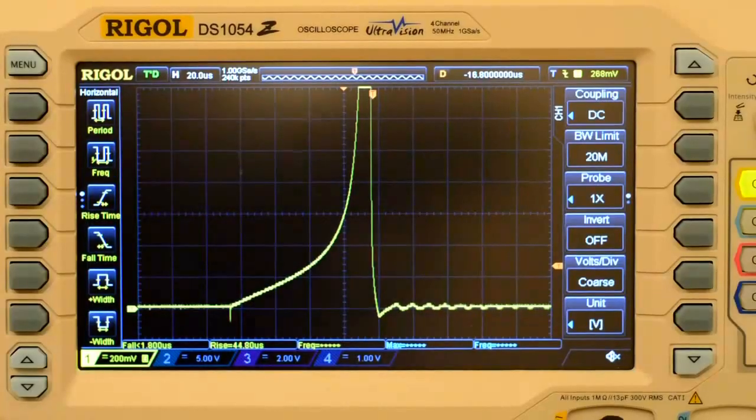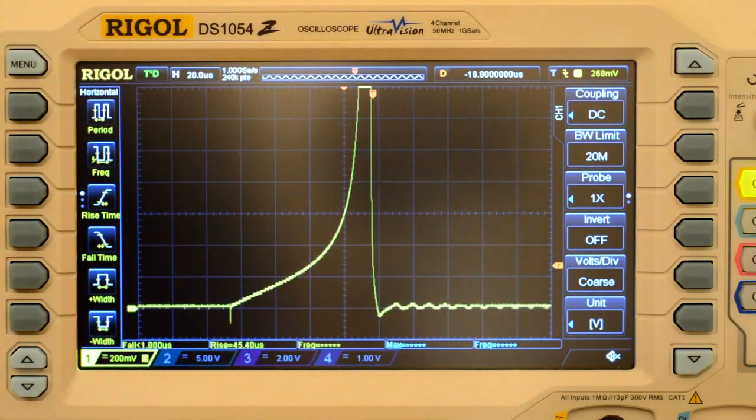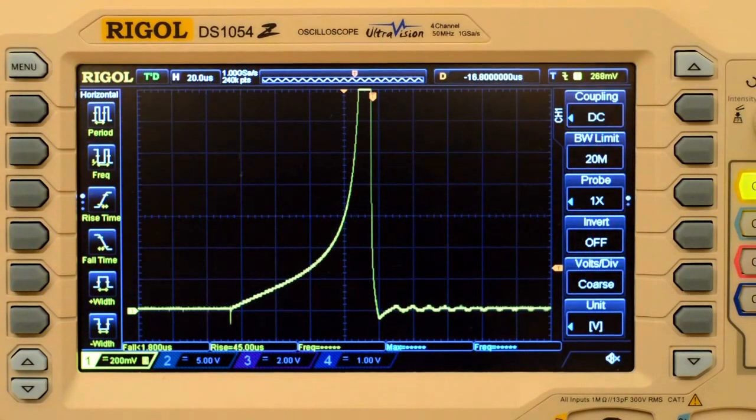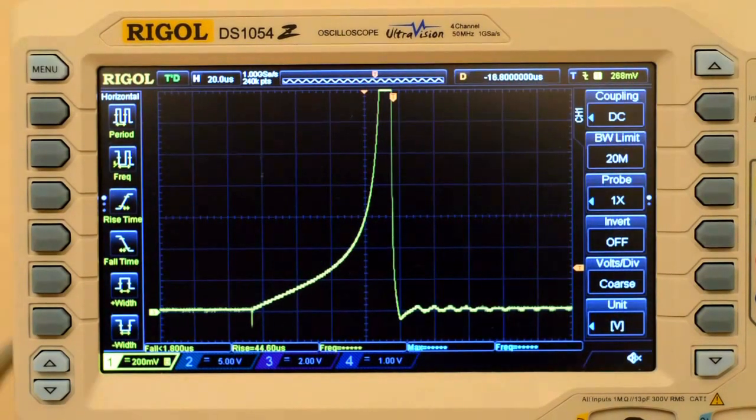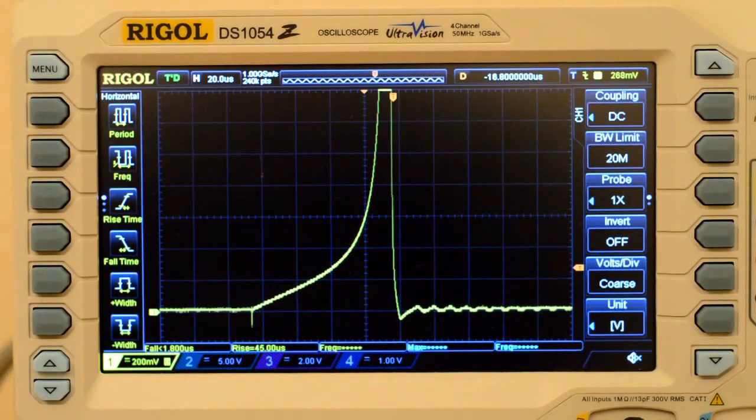Here's the current waveform with the polarity wired up one way. It looks to me like it saturates around 300 millivolts. Here's the current waveform with the polarity switched. It looks exactly the same.